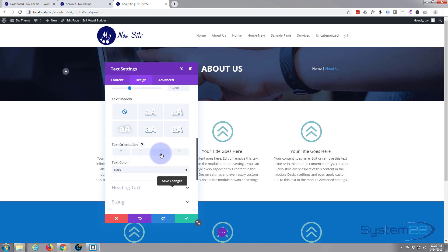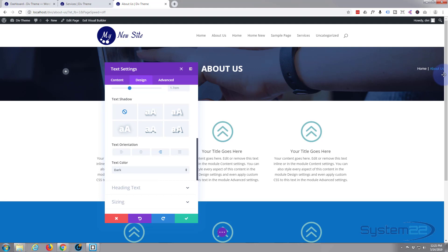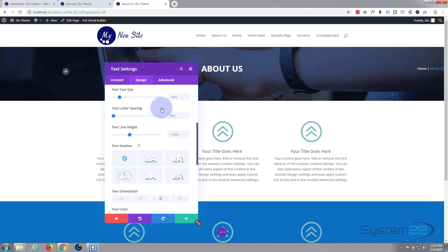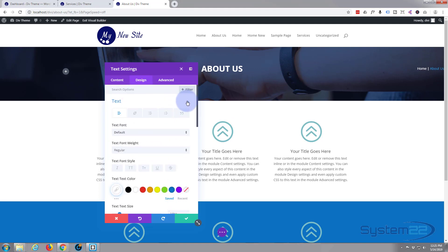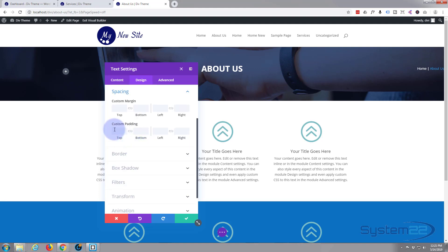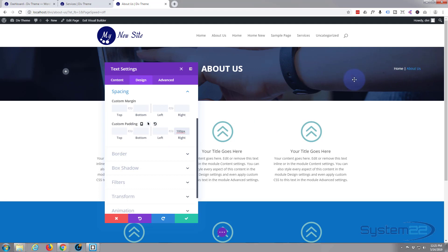I want my text all the way over to the right, so I'll align it there. But I don't want it squashed up against the right-hand margin — I want a bit of gap. So I'll give it some padding. On the Design tab let's close up the Text section and go down to Spacing. Here we've got padding left and right, and I just want a bit of padding on the right — say 100 pixels. Yeah, that's about right.